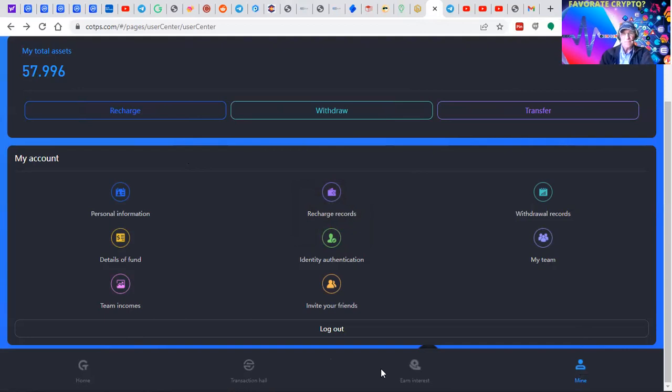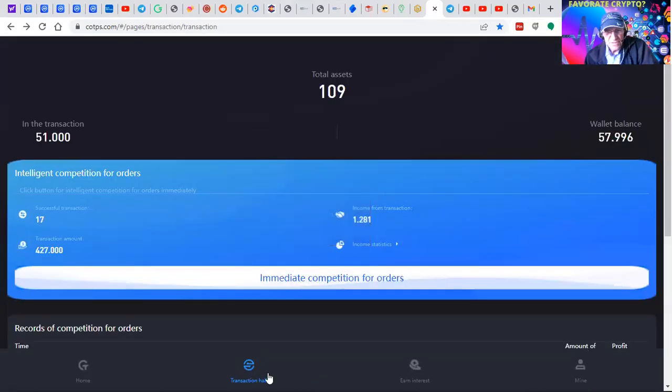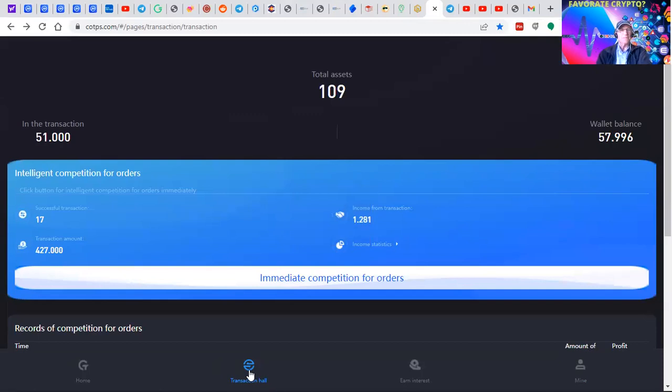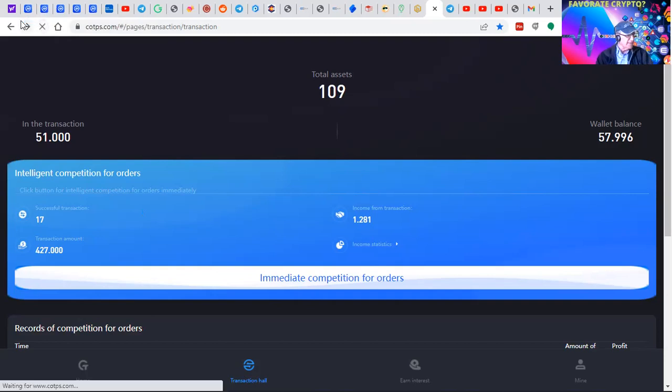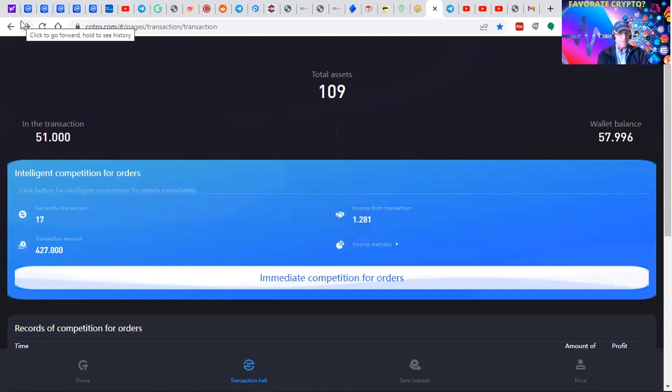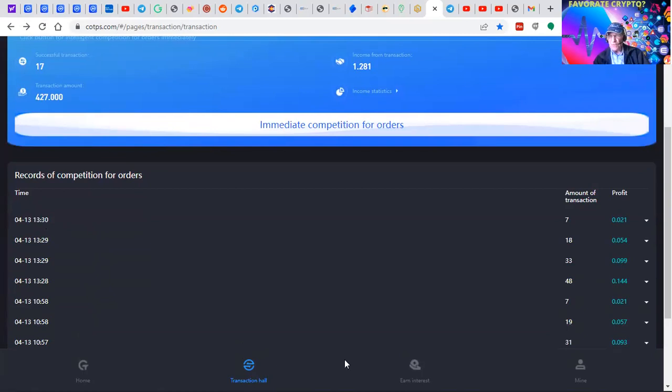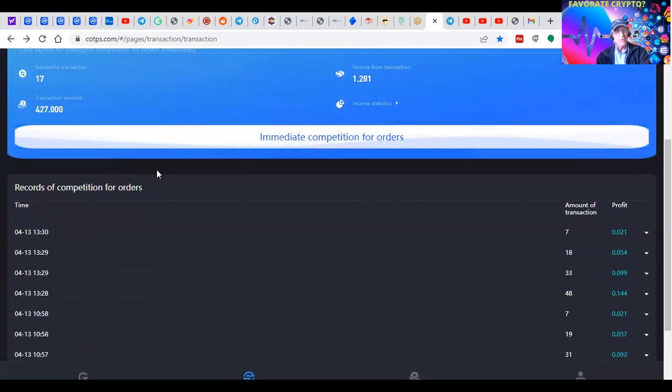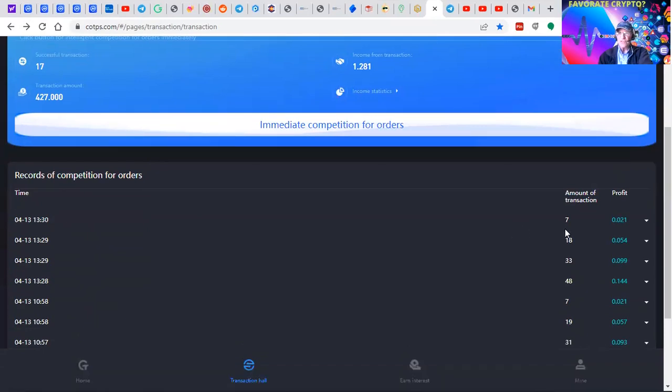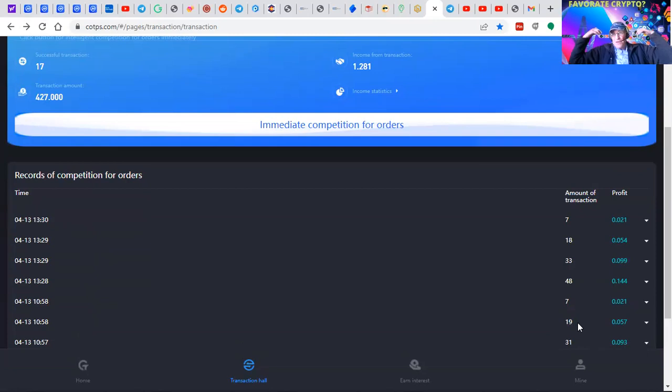When you log in, you click on transaction hall - that's the second one from the left on the bottom. We have a few more minutes before these last trades get executed. These last trades were done at 1:30, so 2:30, 3:30, which is just about what it is. These last trades will be consummated and the funds returned to our wallet.